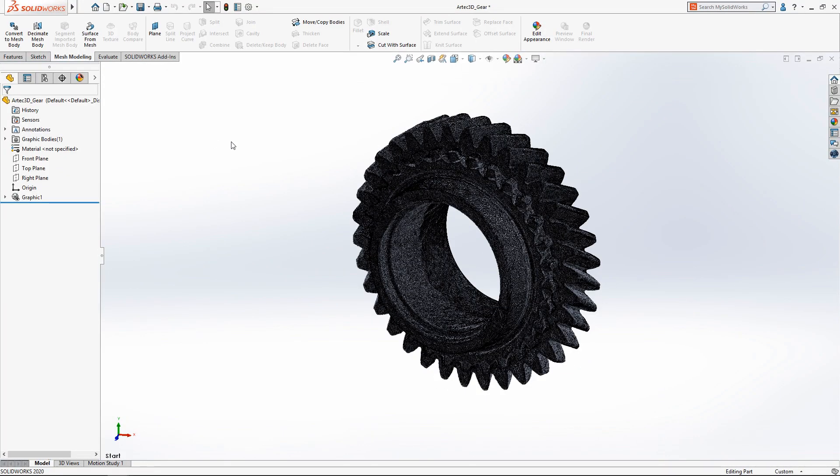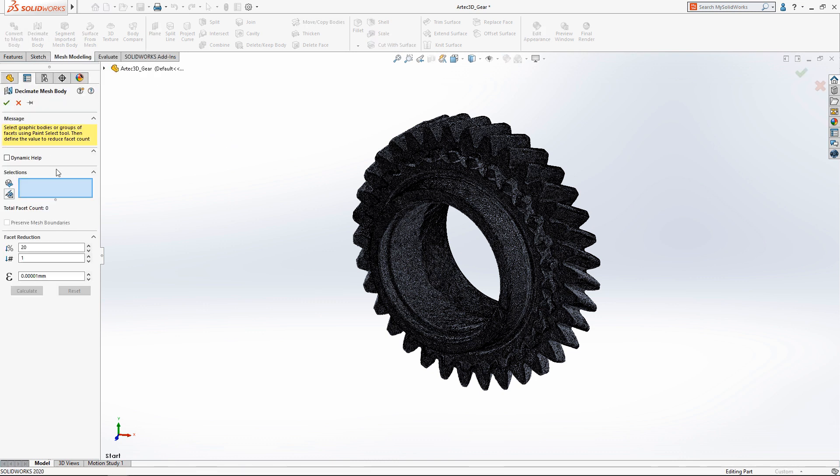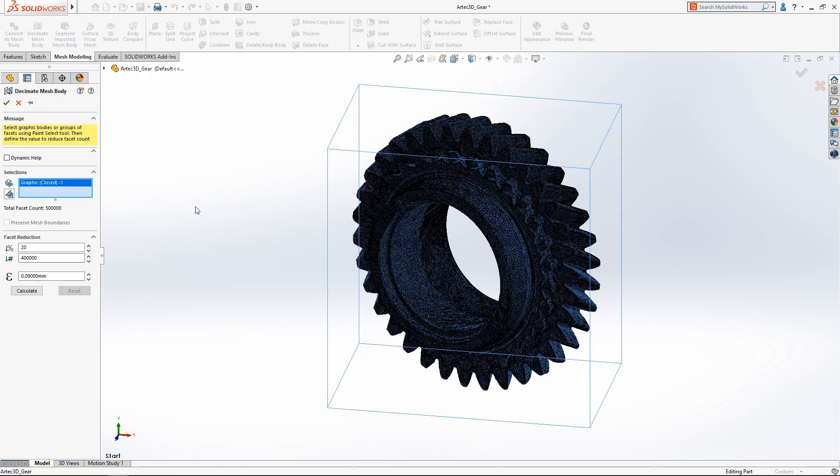Working with complex mesh bodies like this scan from an Artec 3D space spider can be difficult for most computers due to the large number of facets.